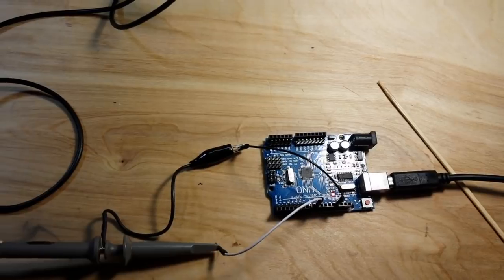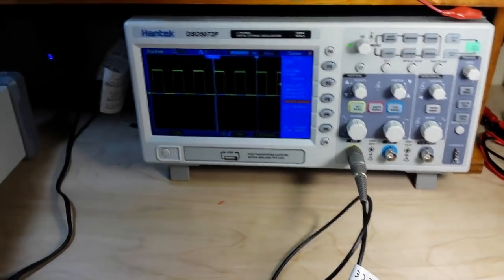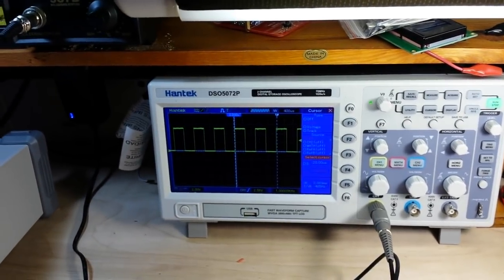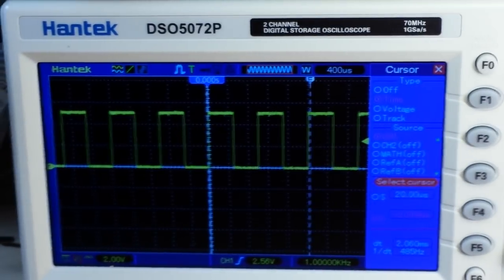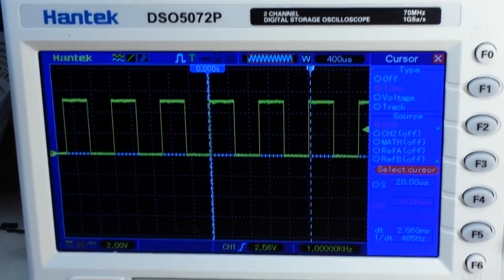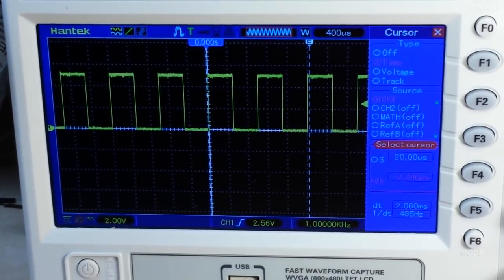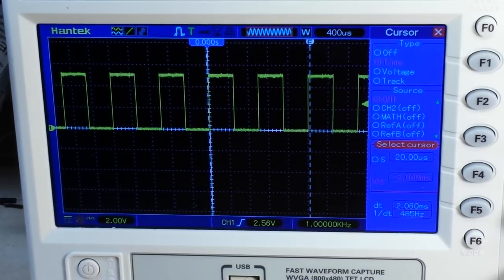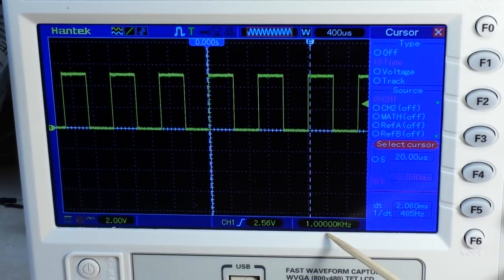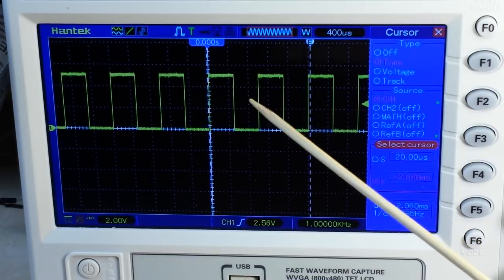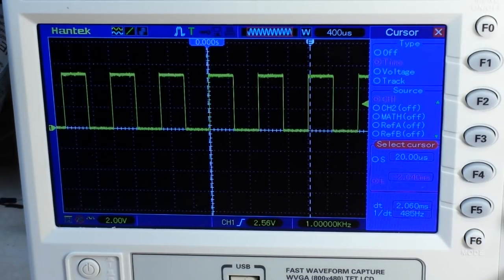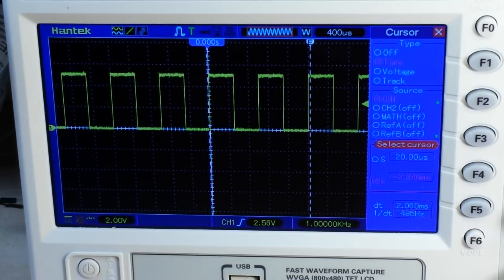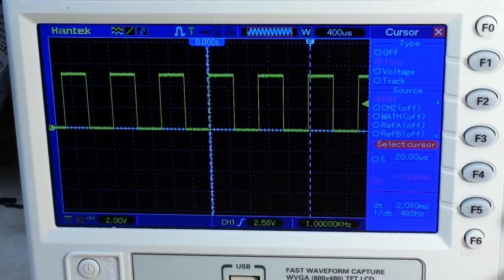So let's bring the camera up on the scope, zoom in. And there you can see our frequency is one kilohertz. And we're running about a 50% mark space ratio. And that's it. It's that simple to change the frequency of your PWM pins.